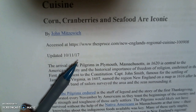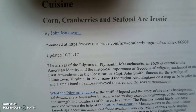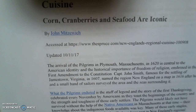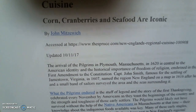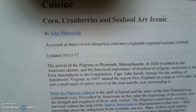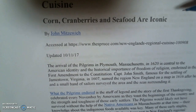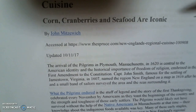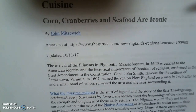Let's get started. Here we have a printout of an article on the history of New England's regional cuisine. For the purpose of this paper, we're looking at regional, traditional, local cuisine — whatever word you want to use to describe that. I've printed off four articles that I found.